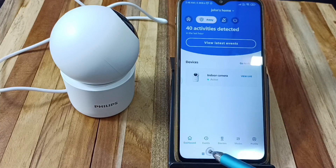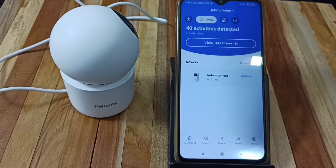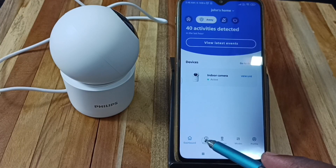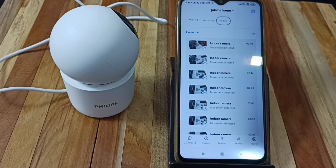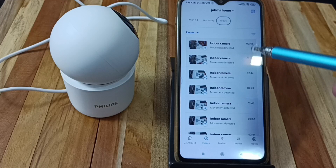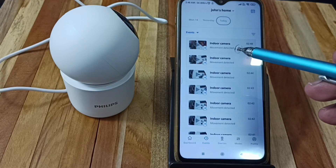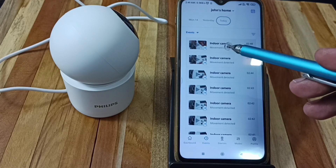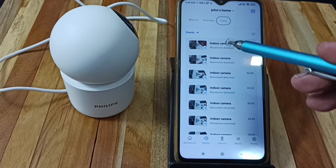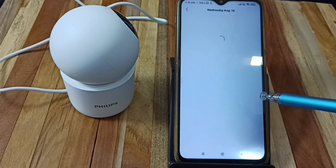Here we have to tap on Events. Tap on Events. Here we can see all recorded videos. You can see this video — the camera has detected one movement and recorded that movement.